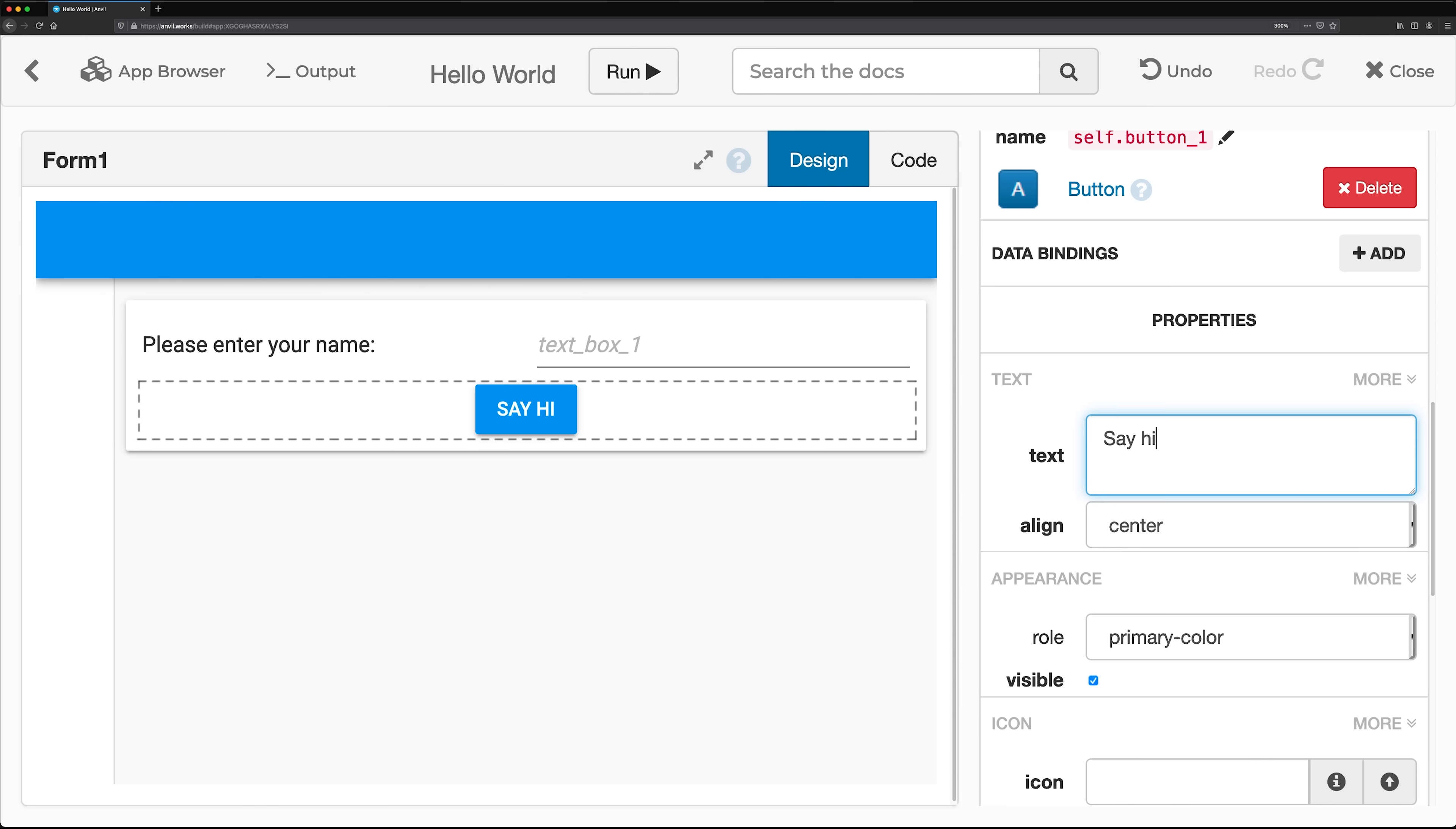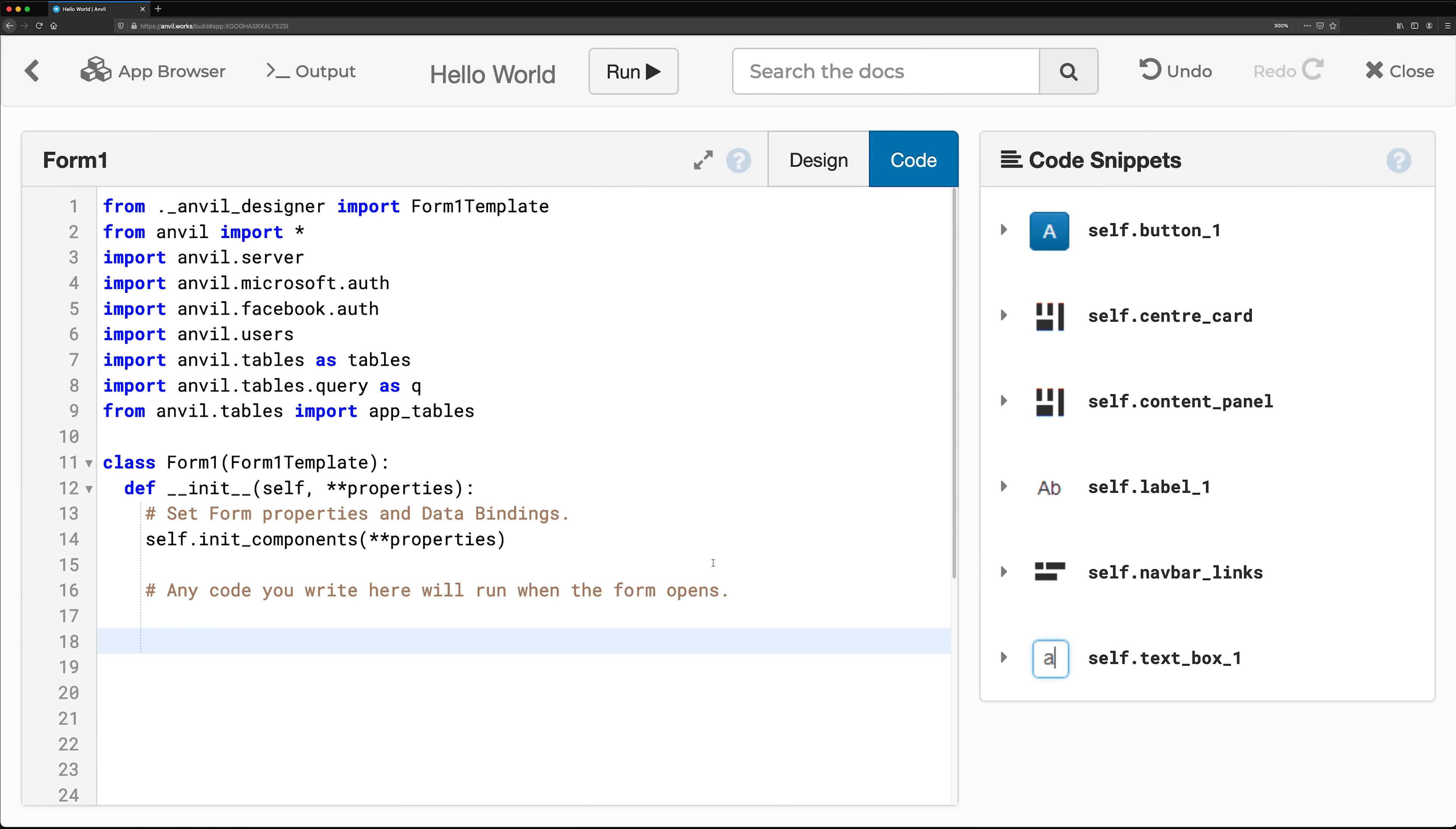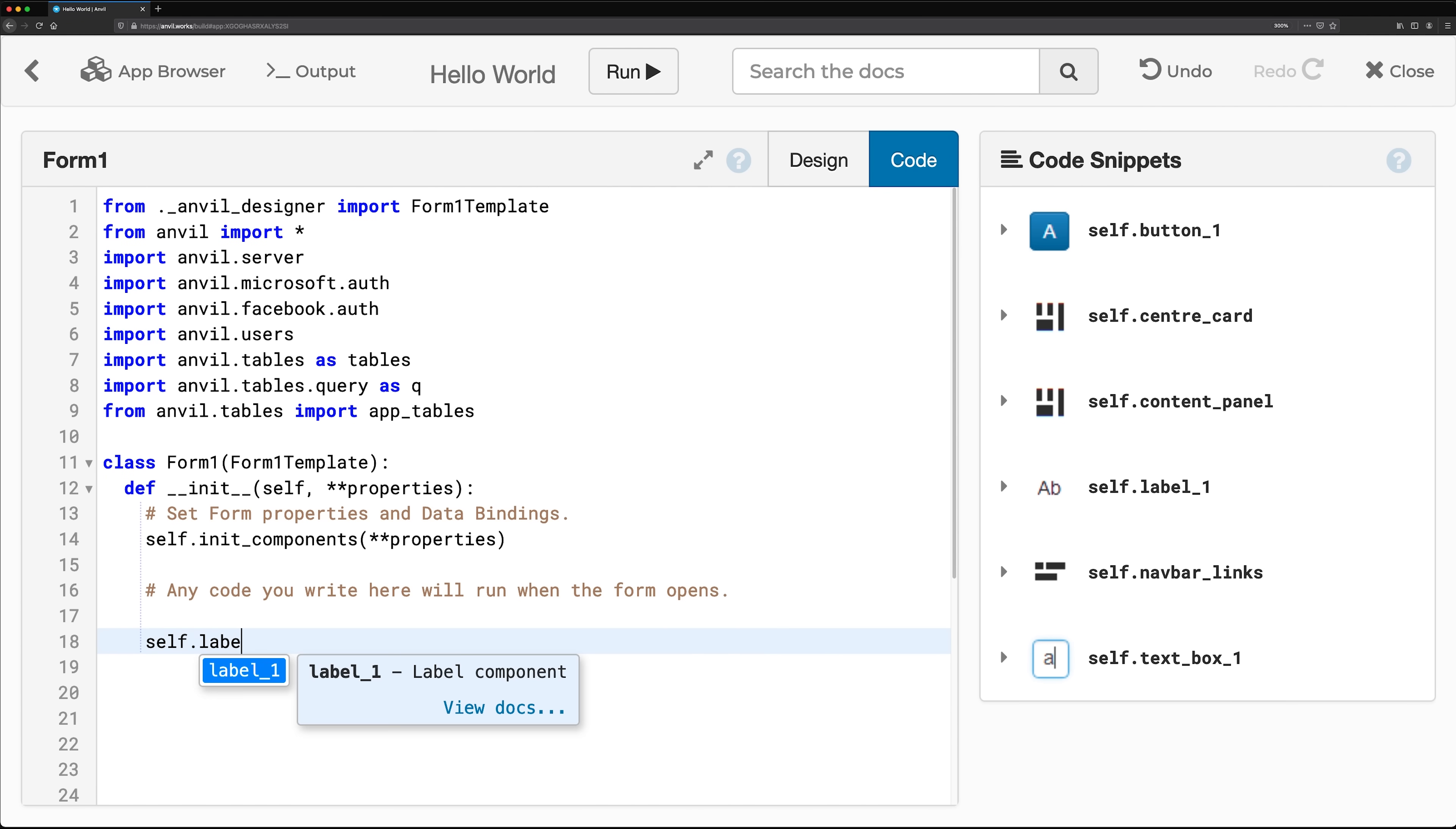Every component is a Python object, so you can also set the component's properties in the Form Editor's Code View.